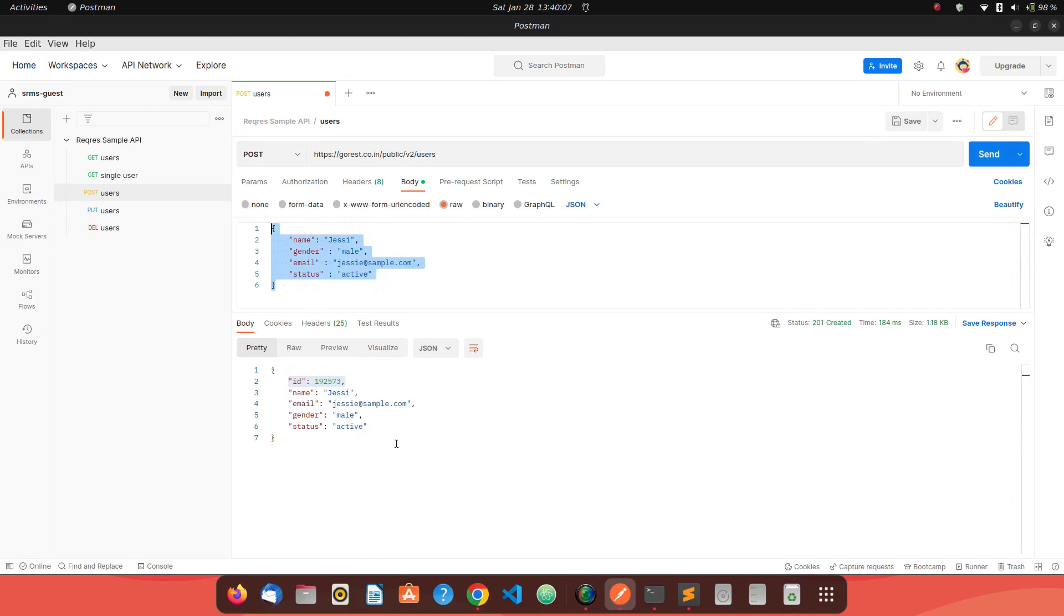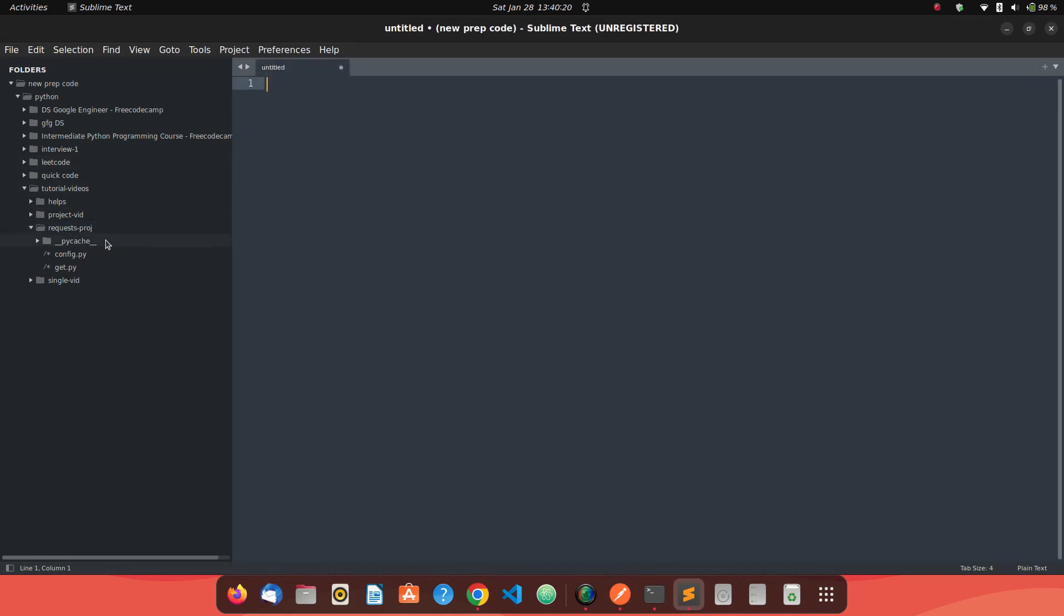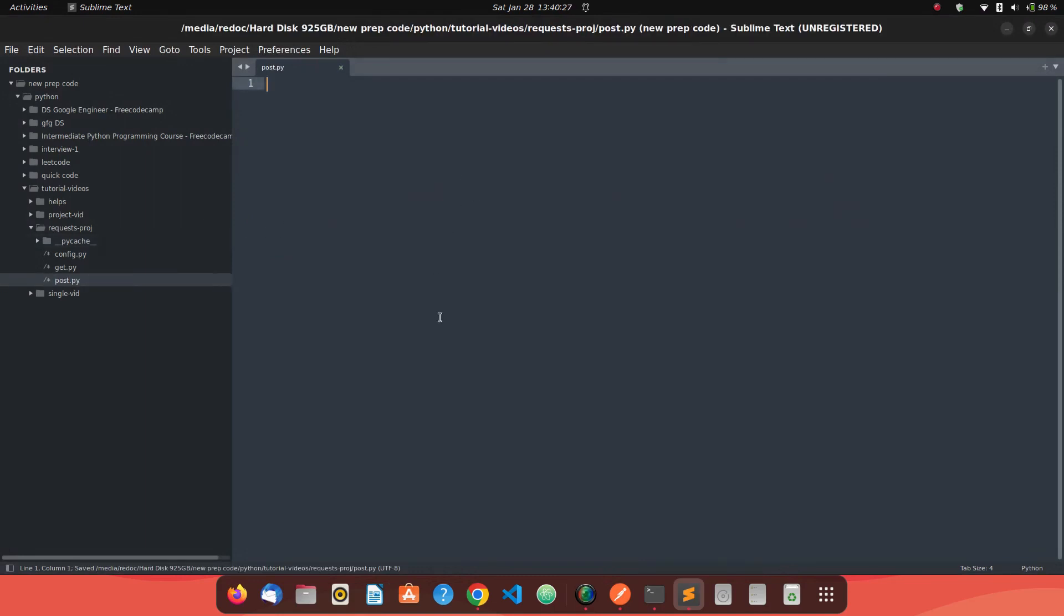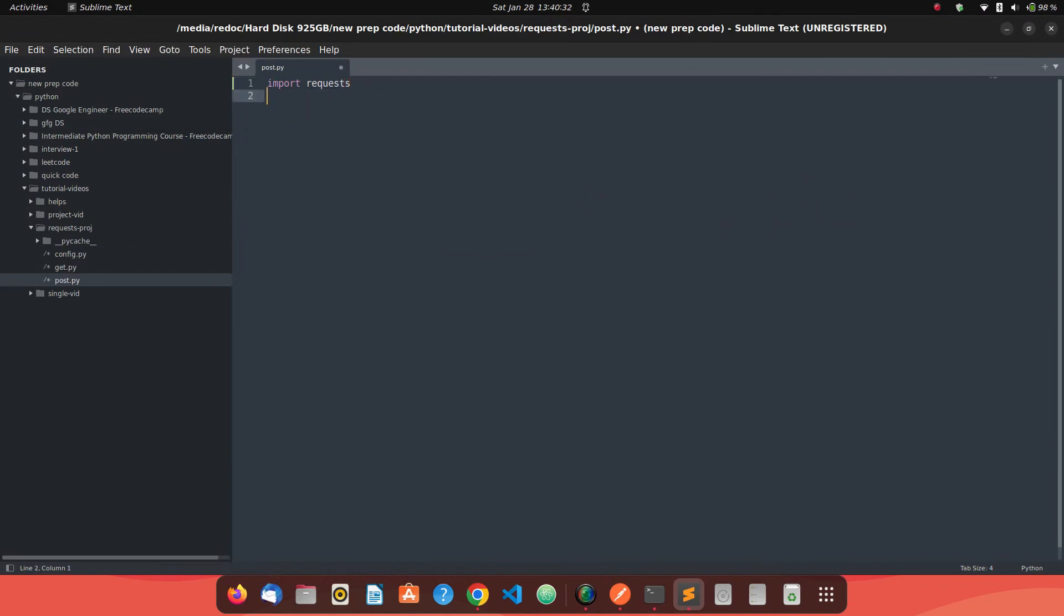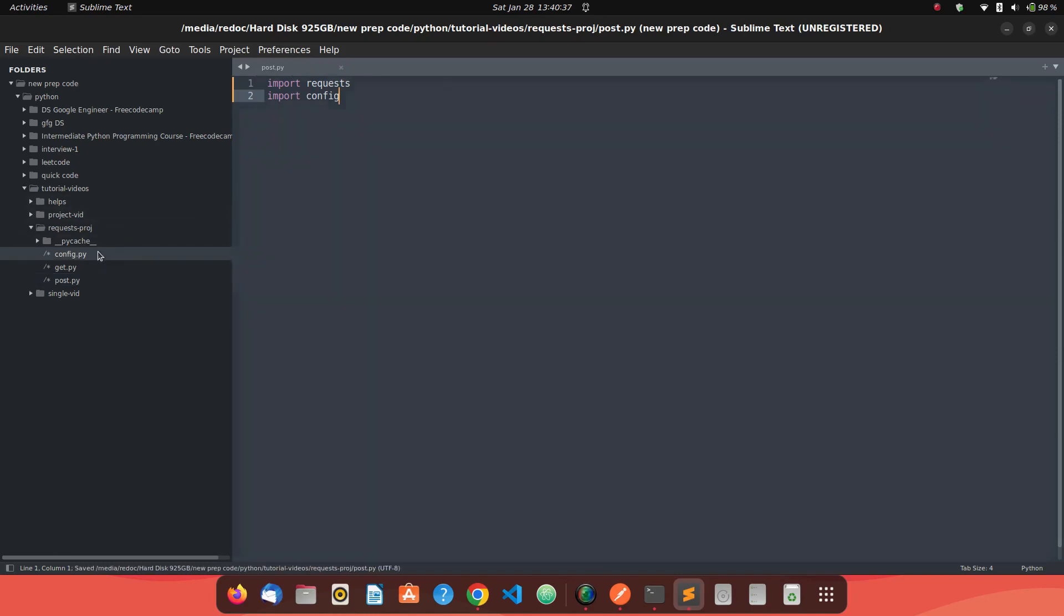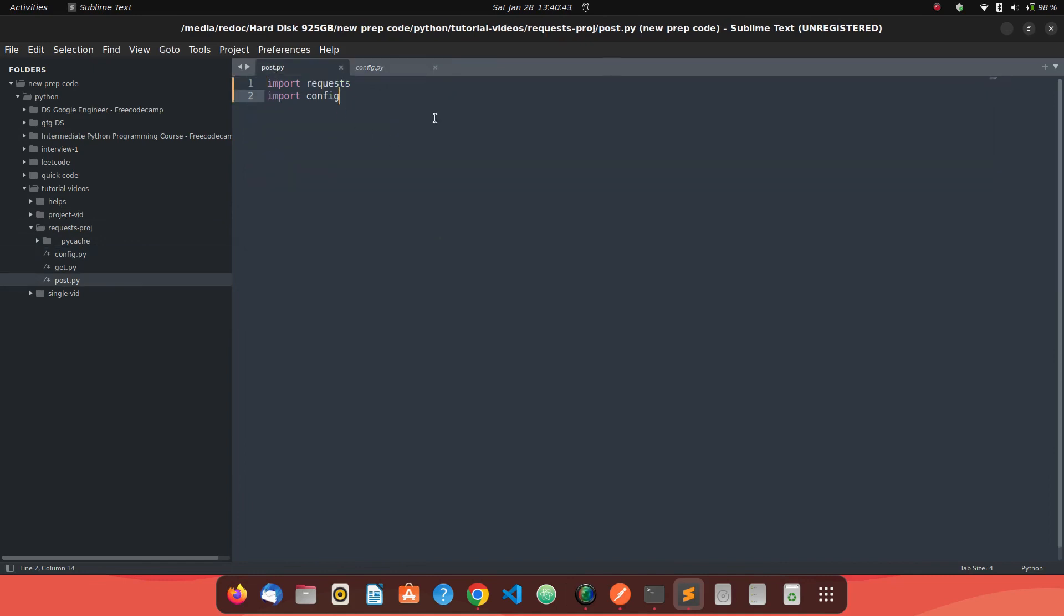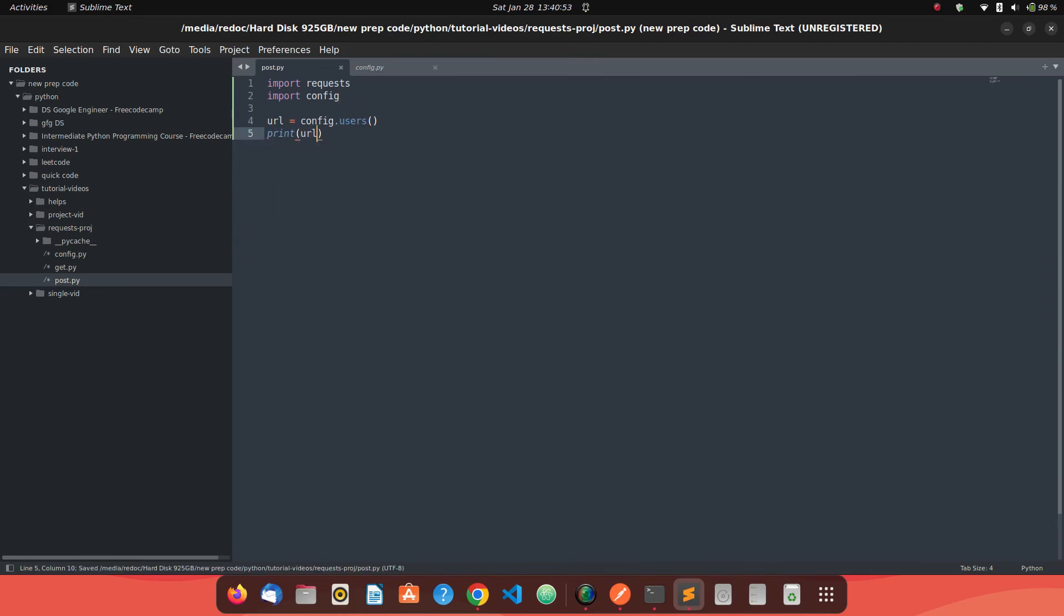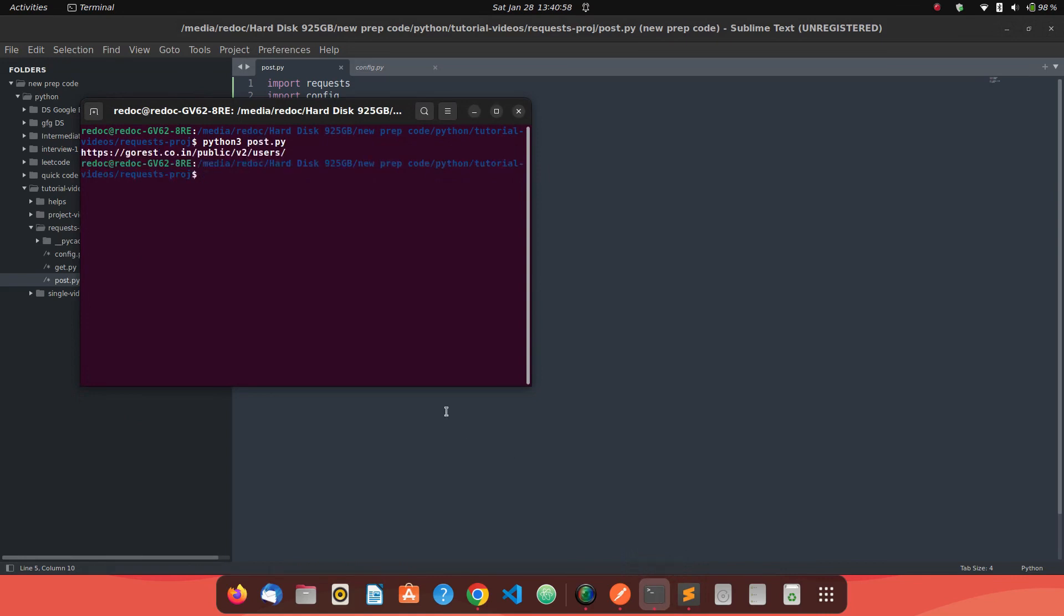So we will see how do we make the same call using Python's request library. Let's go back to our coding editor and create a file, just name it like POST.py. The first thing to do is import our libraries, import request, import config. Config is the file where we have pre-configurations already set up for our API. Now what we need to do is we need to know the URL. The URL is config.users. And if we just print the value of the URL and run this code, it will say this is our URL.